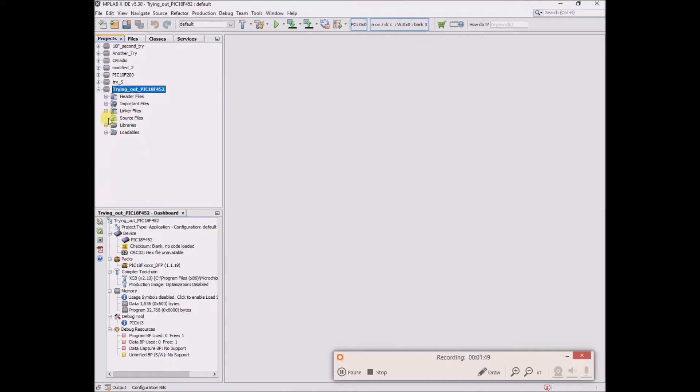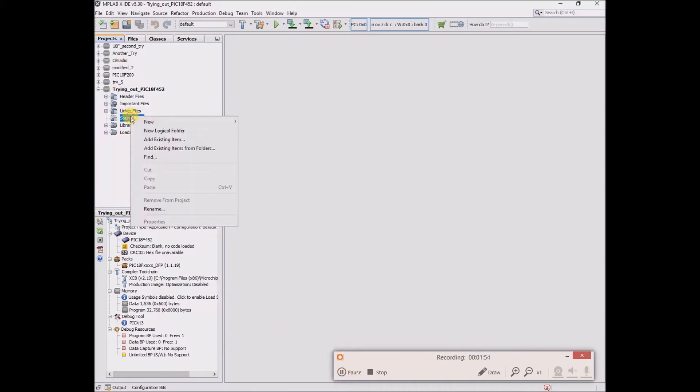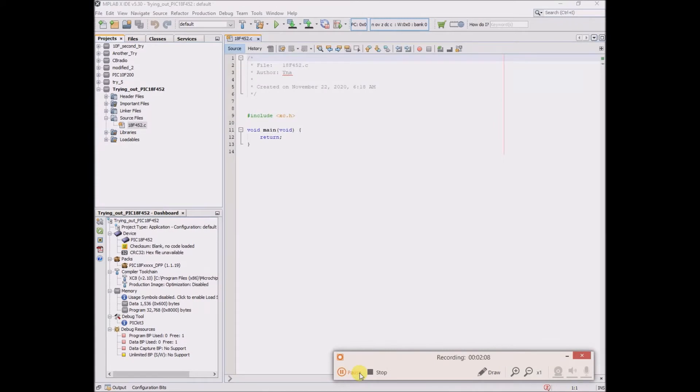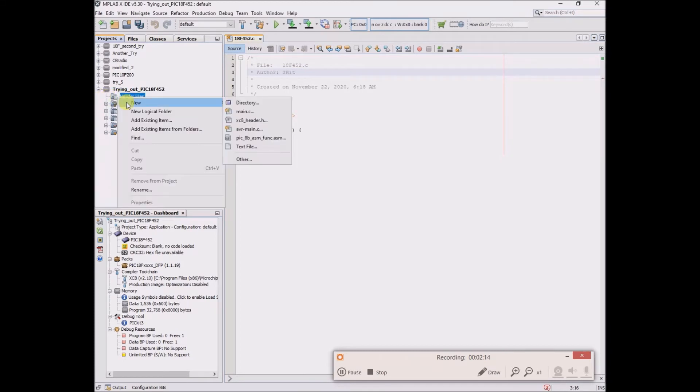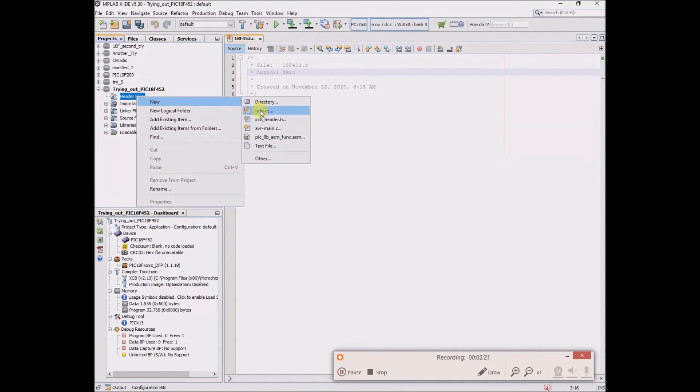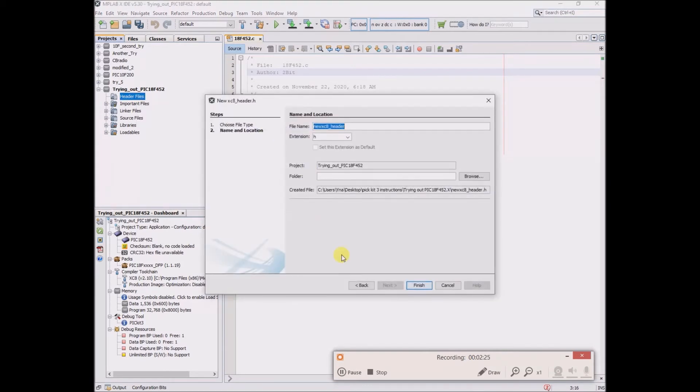Source files. I'll do a right-click, new, main.c. I'll call it 18F452. I'll do a new header, XC8 header dot h. I will call it 18F452 underscore header.